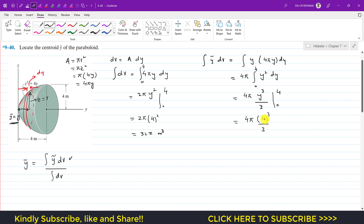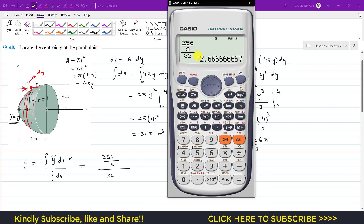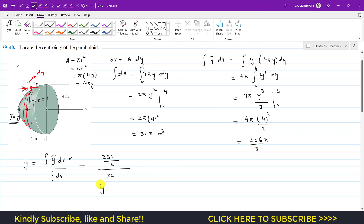4³ = 64, and 64 × 4 = 256, so the numerator is 256π/3. Now y-bar = (256π/3) ÷ 32π. The π cancels, giving 256/(3×32) = 8/3 = 2.67 meters.